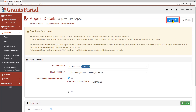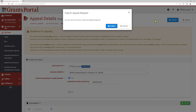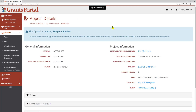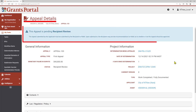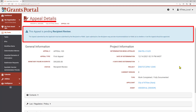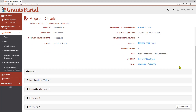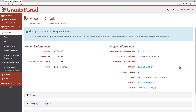Once you have everything uploaded, click the Submit button in the upper right corner of the page. You will be asked to confirm that you want to submit the appeal request. After submitting, you will come to an Appeal Details page with a blue banner letting you know that the appeal is now Pending Recipient Review. Now that the appeal has been submitted, you will be able to view the Appeal Details page, but you will not be able to make any additional changes.